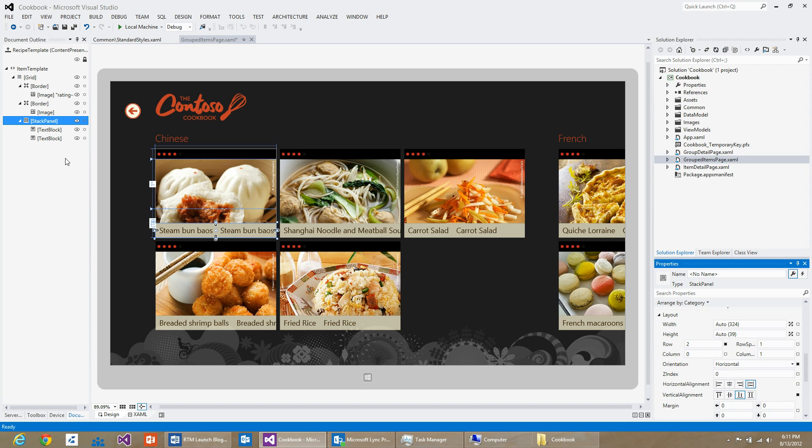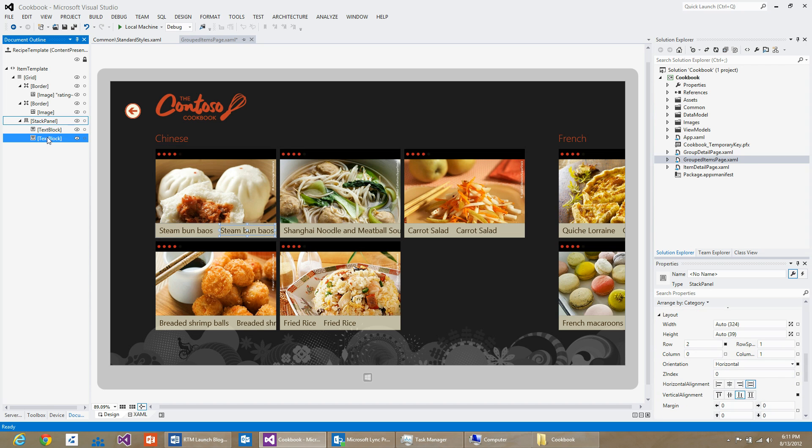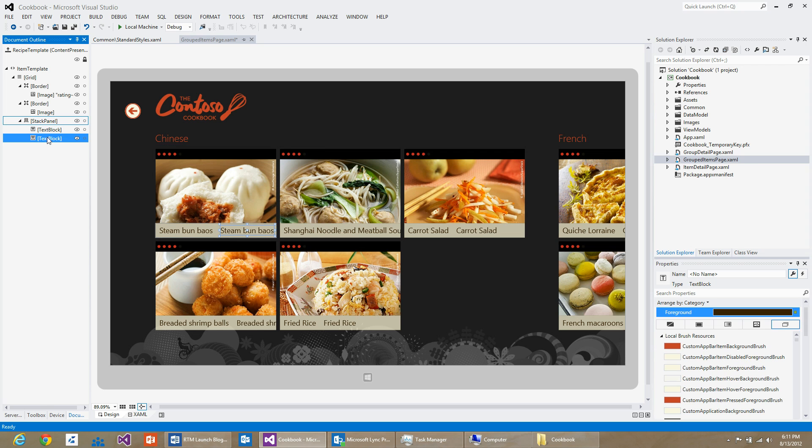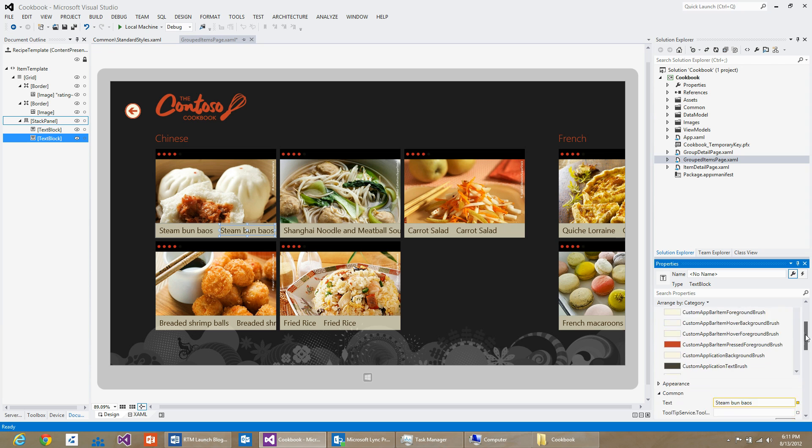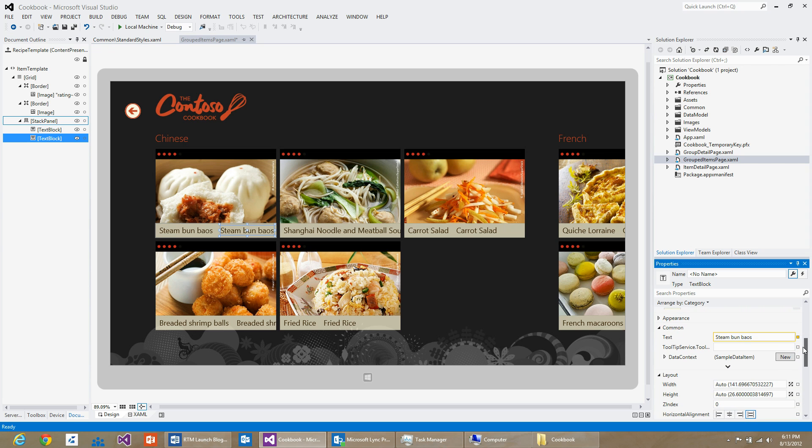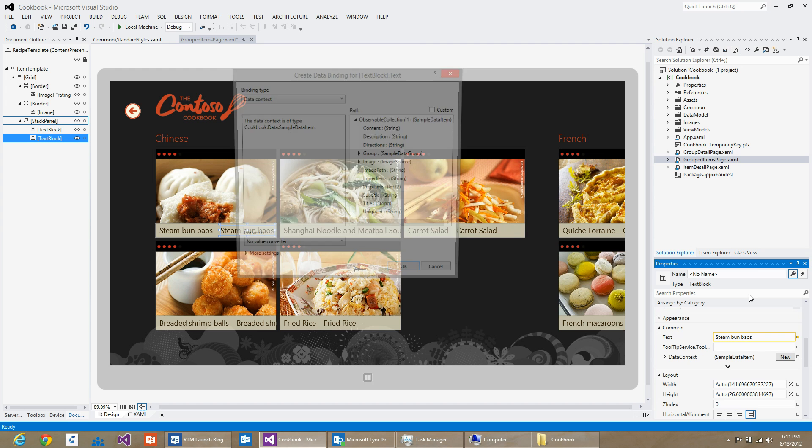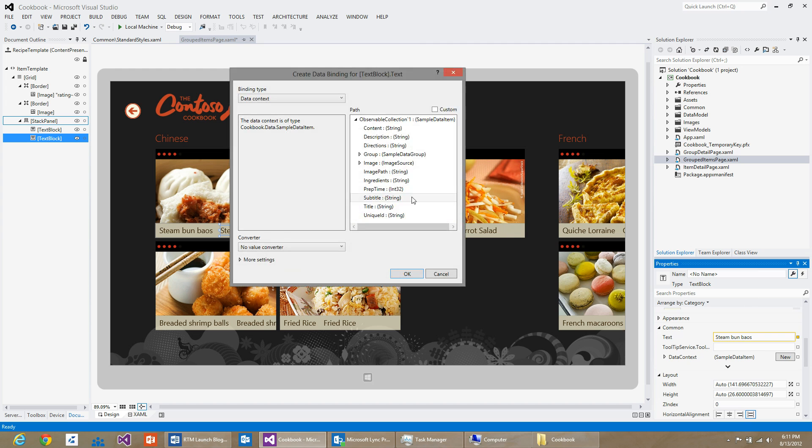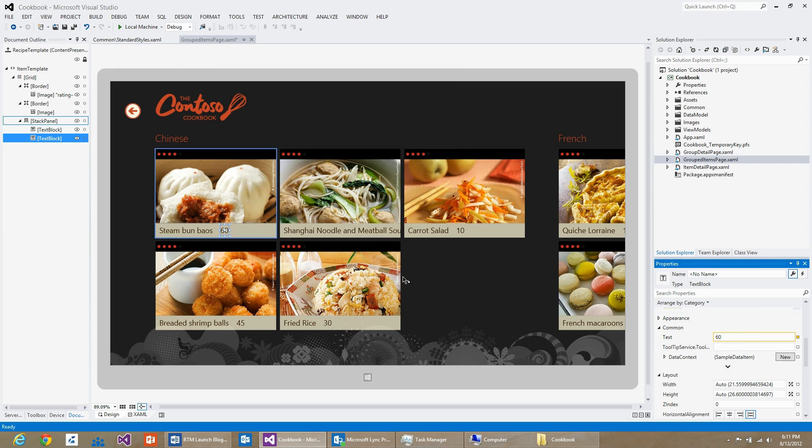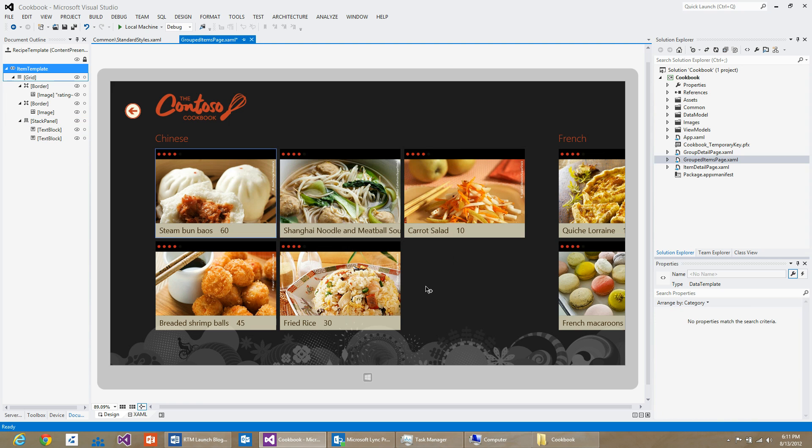And I will select the second text block and bind its text property to the preparation time value. I can do that by selecting the advanced property marker, create data binding, and select prep time and hit OK. You can now see that I have bound the second text block to the preparation time for that particular recipe.